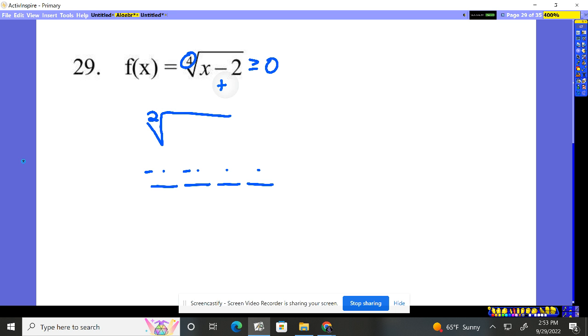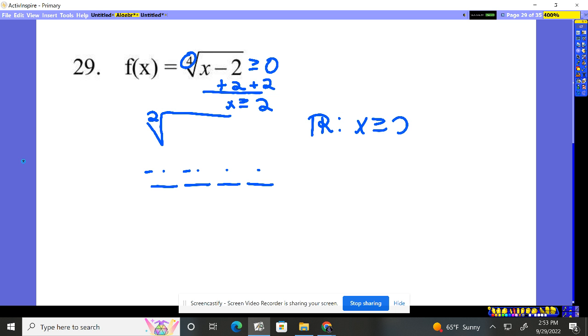So we're just going to say, hey, you've got to be greater than or equal to zero. Add two, add two. As long as x is bigger than or equal to two, we're good. So we'd say, hey, it's all real numbers such that x is greater than or equal to two. That's going to be our domain.